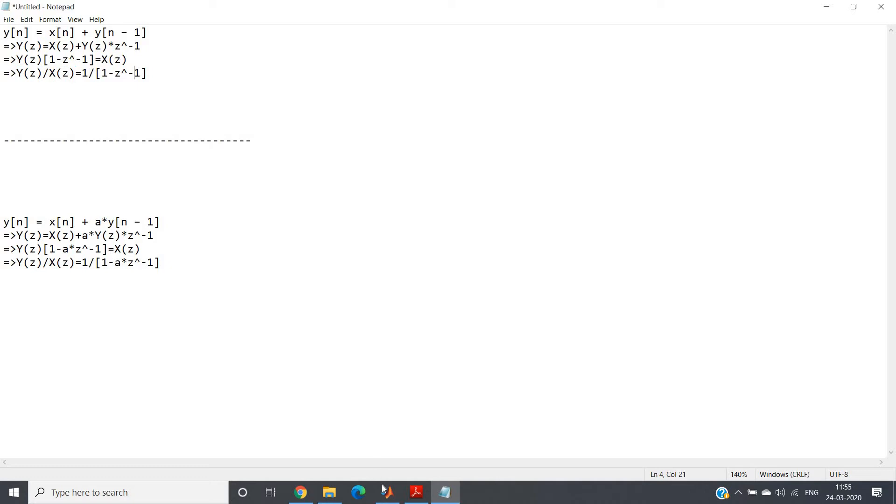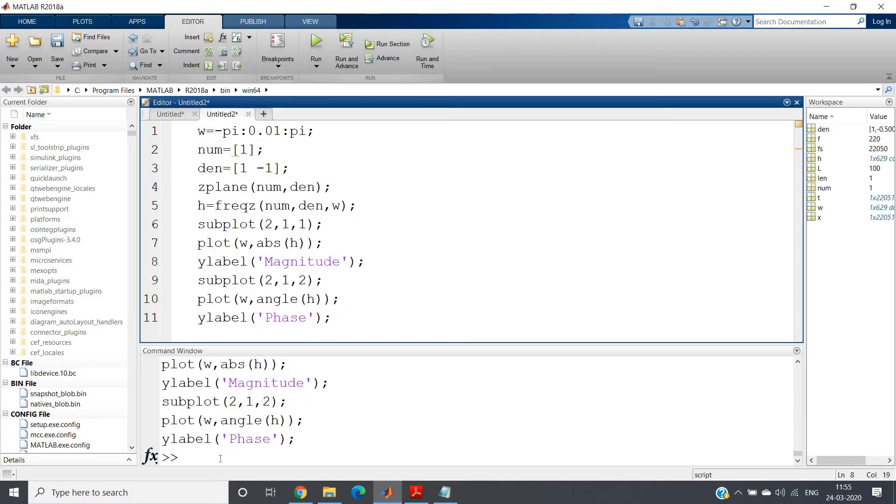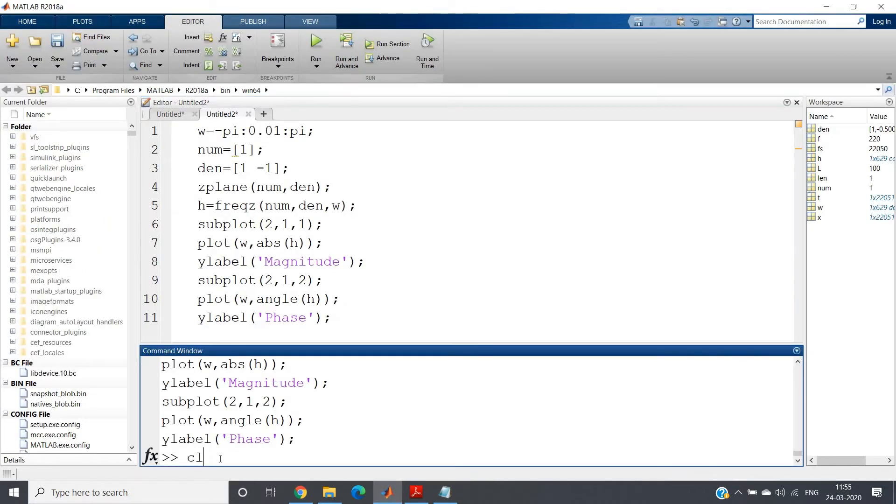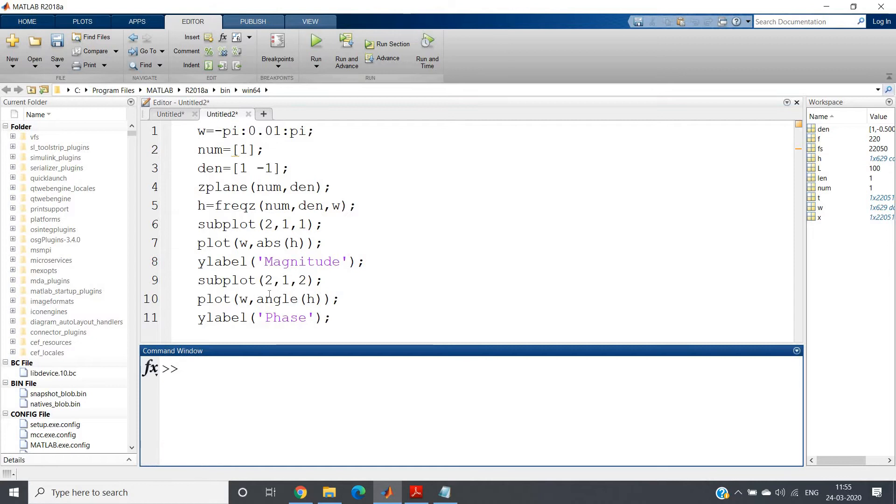And I have also shown you the magnitude and phase response for this particular filter. Let's see that once more.